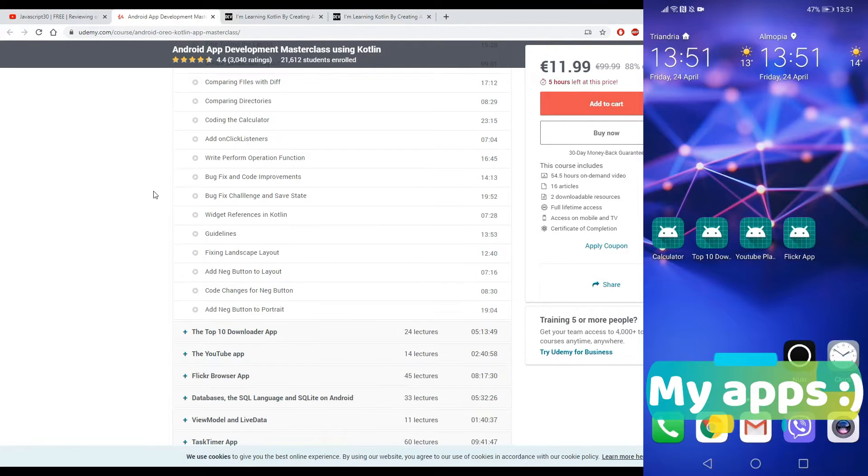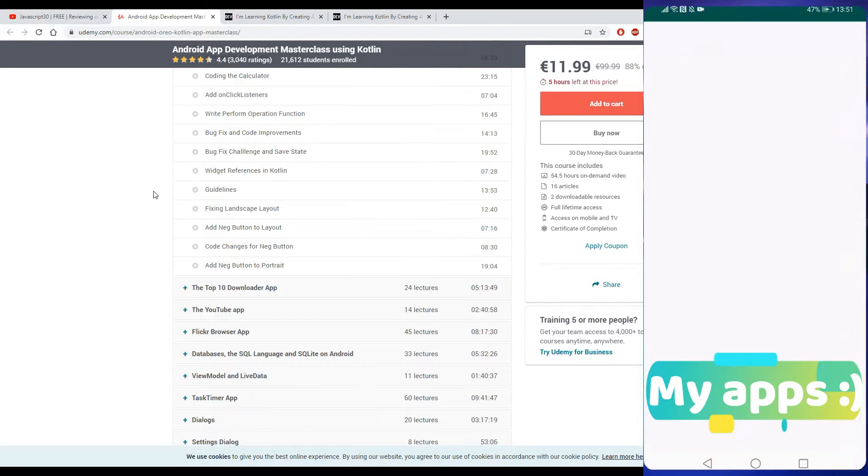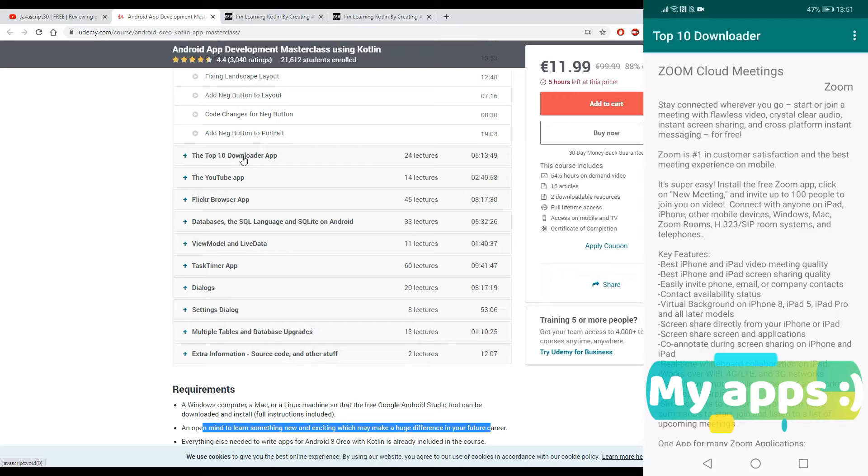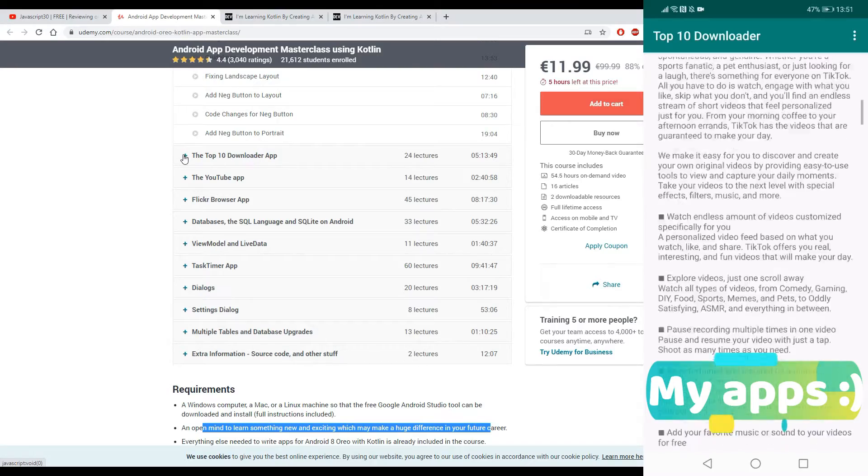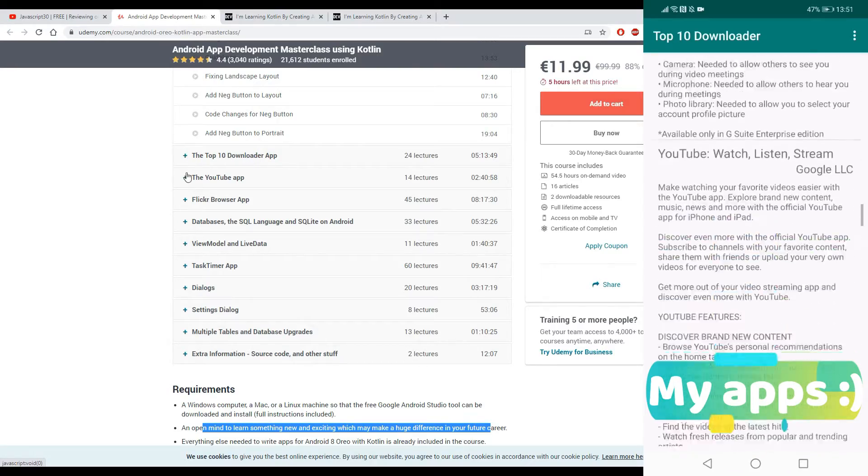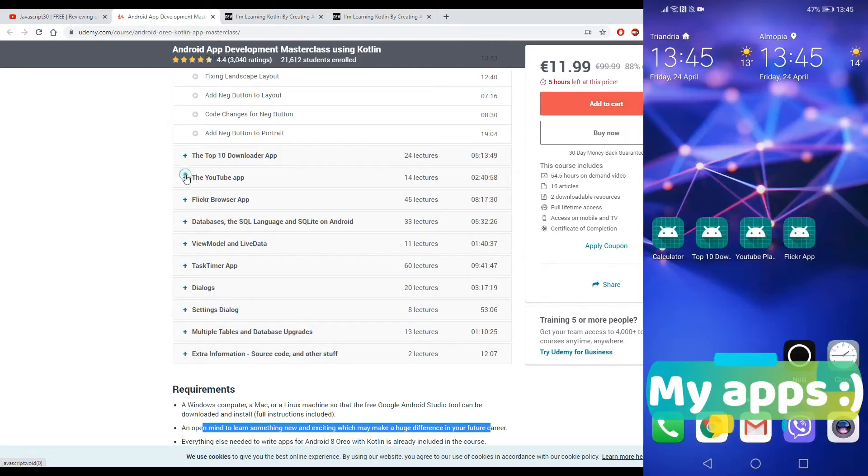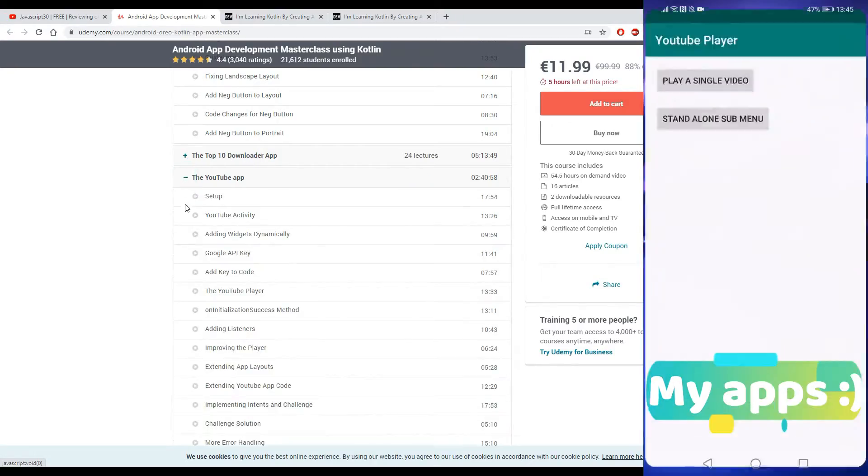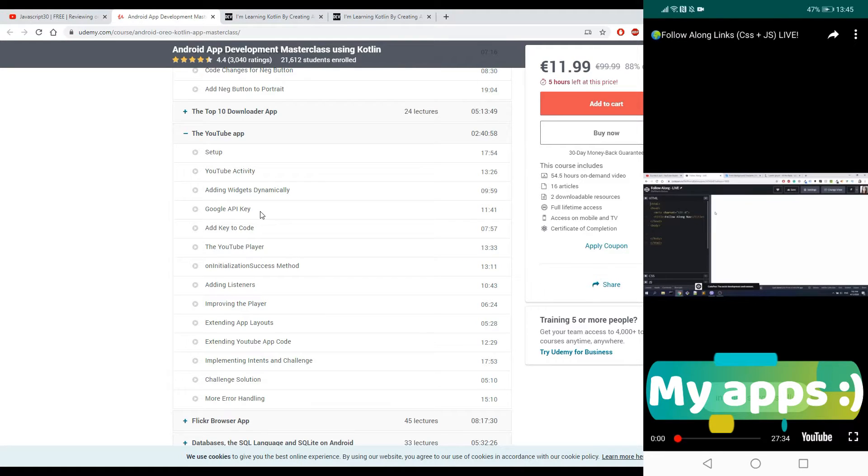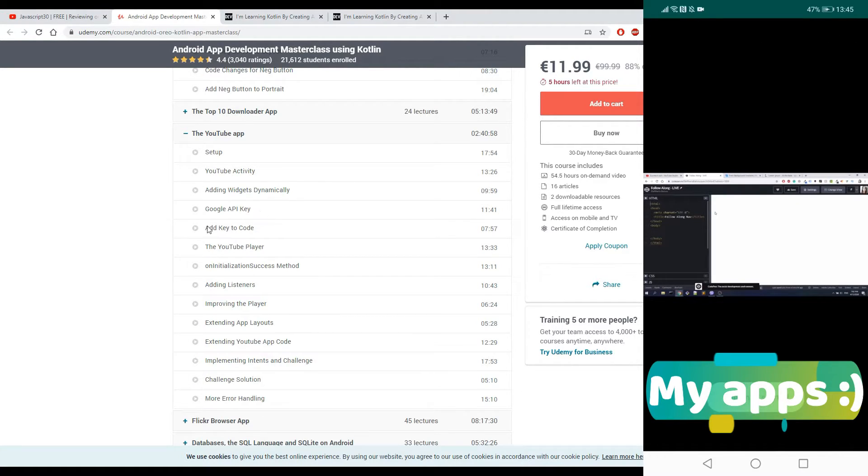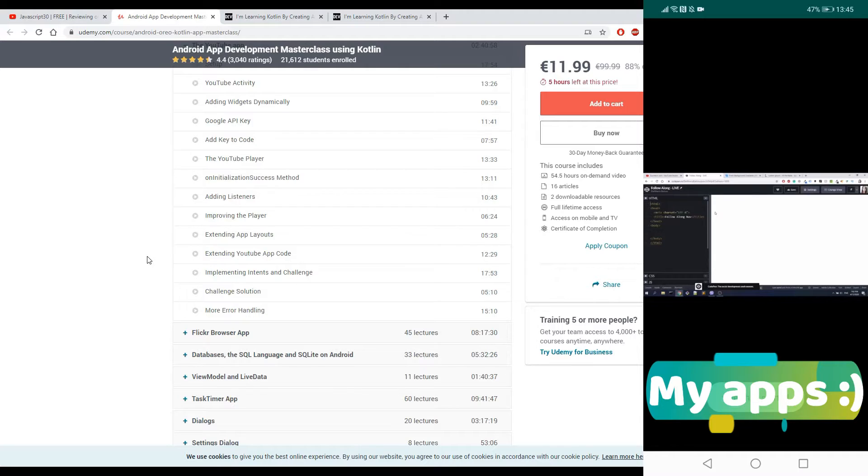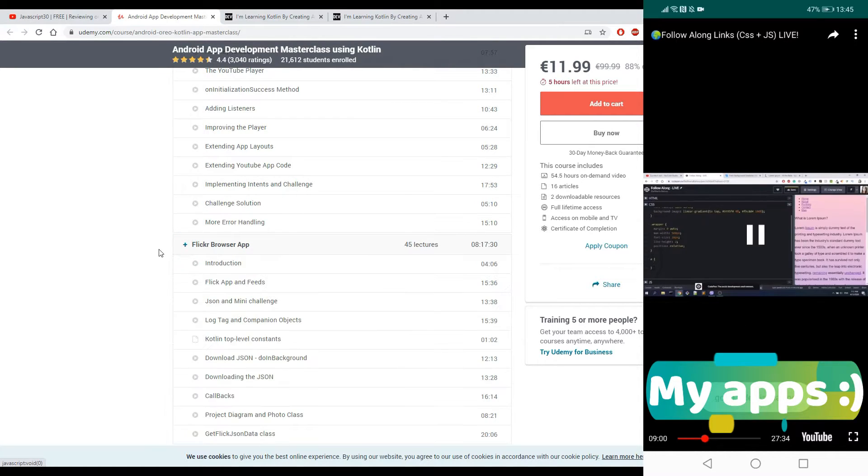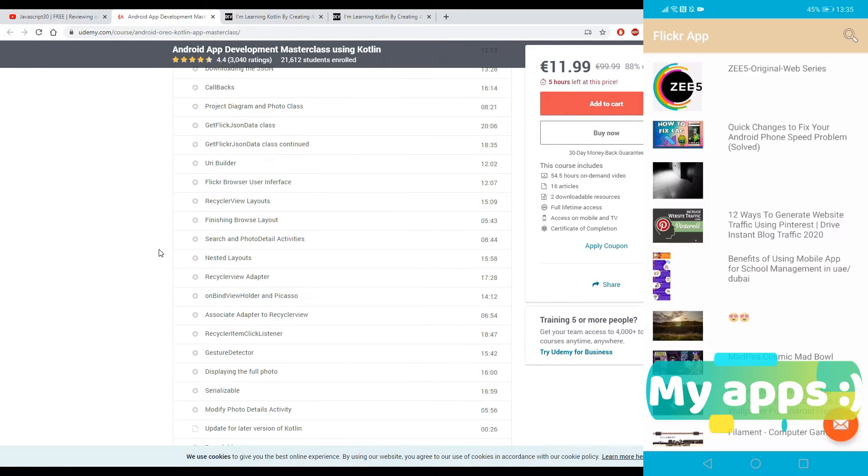You will continue with the Top 10 Downloader app, you will continue with the YouTube app. In this specific case, I remember in the YouTube app that you will also do other stuff like Google API key, and you will learn about APIs and stuff like that, which comes very handy in a real job. You will continue with a Flickr Browser app.